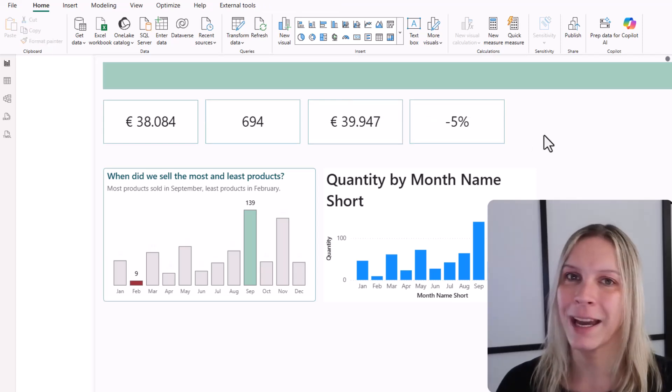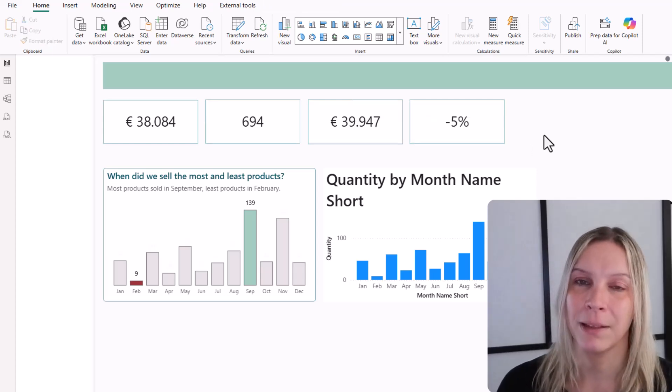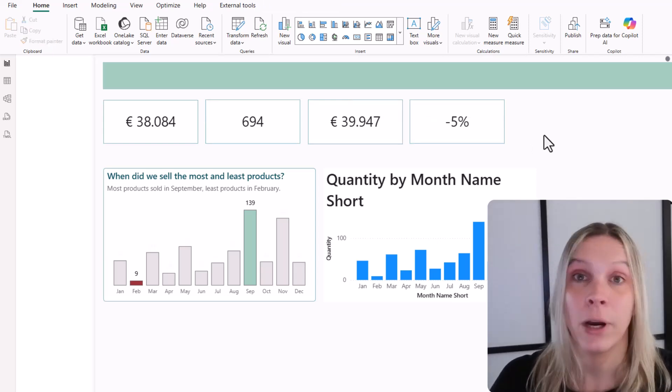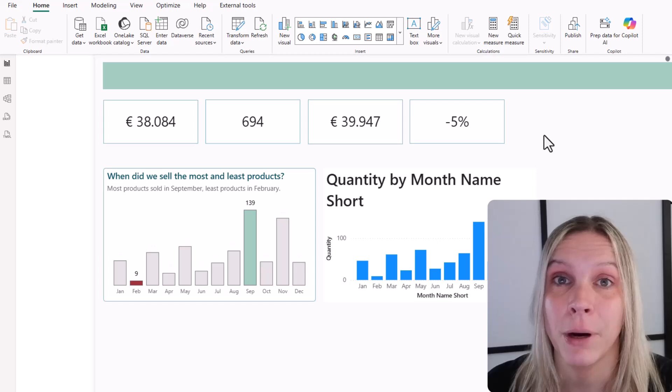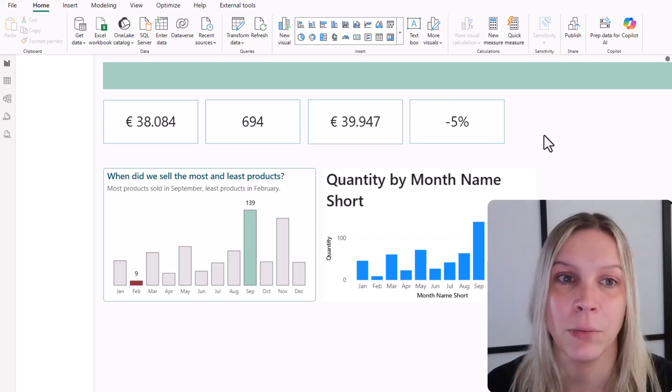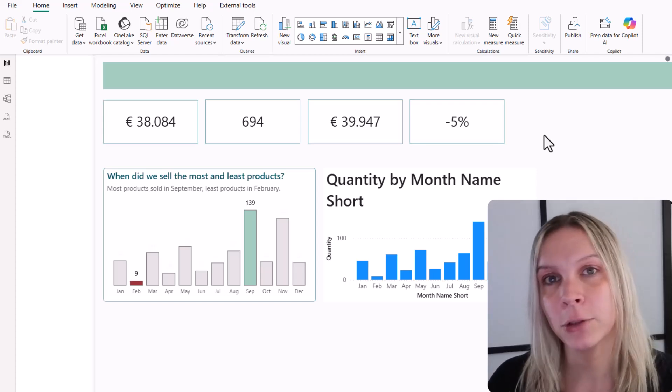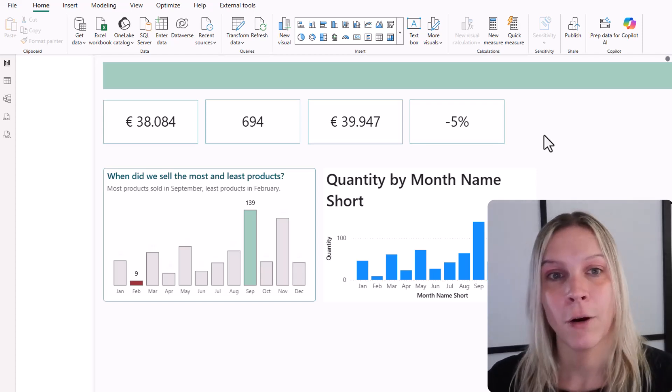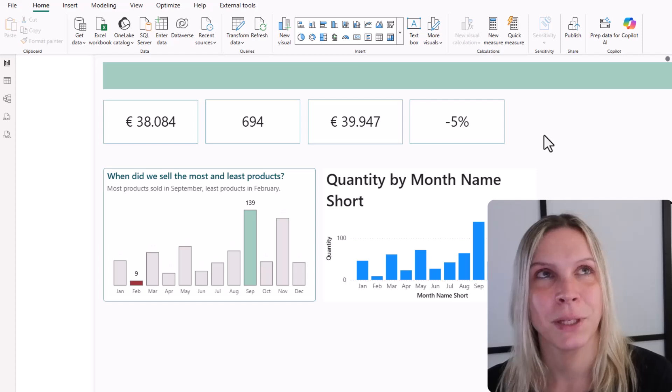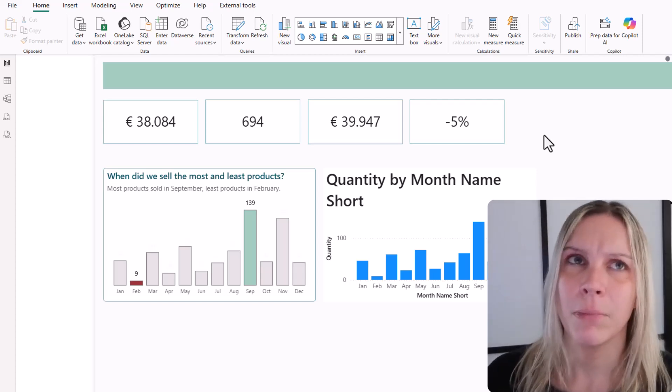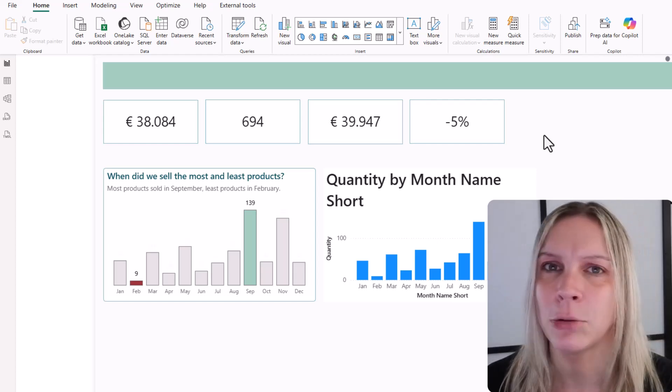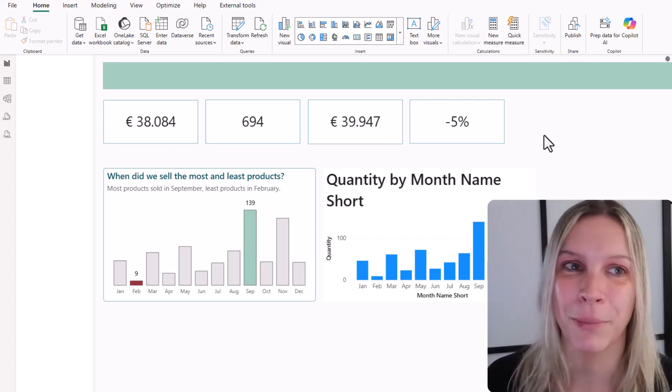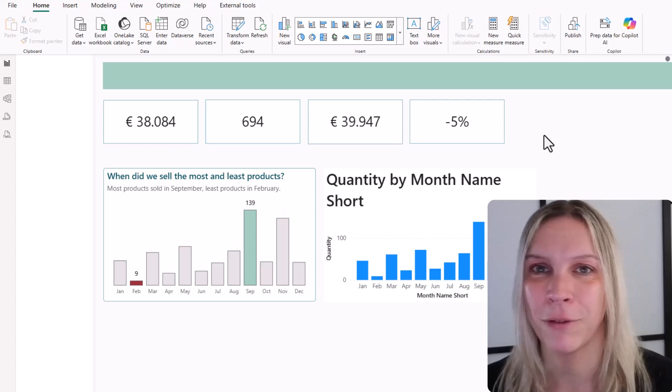So we can use the Format Painter to format another card visual or any visual in Power BI the same way as the initial one that we have. But we can also do that for a group of visuals, but then we need to group them. So maybe that's easy to remember. You need to group them to apply group formatting.